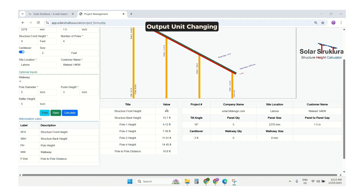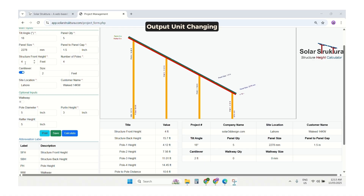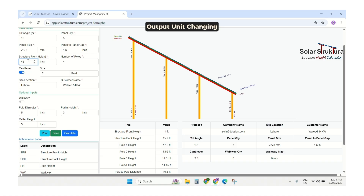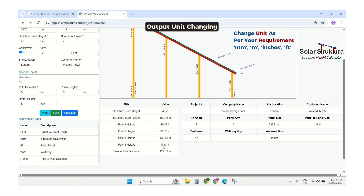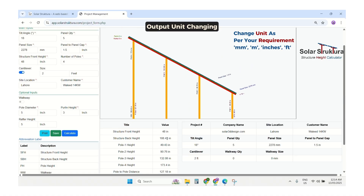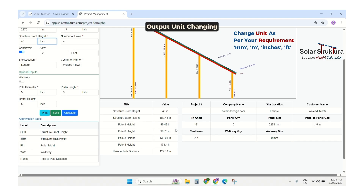One important thing to note is that all output units depend on the unit selected for the structure front height. If we select feet, the results come in feet. If we enter in inches — for example, 48 inches instead of 4 feet — our results will also come in inches. Some people need results in mm, so we can change the unit to get mm output results.